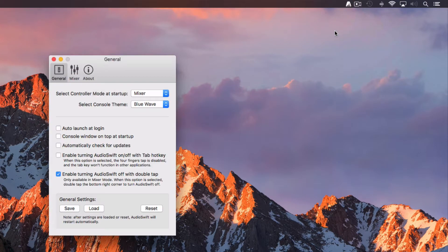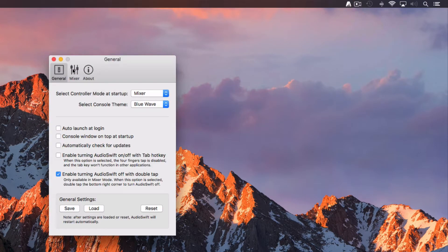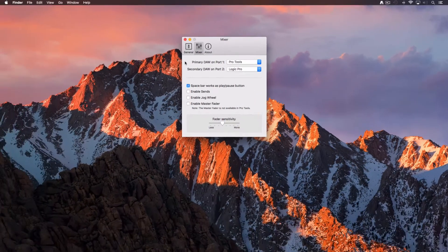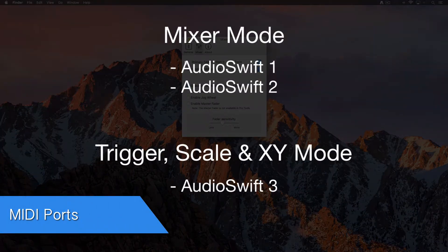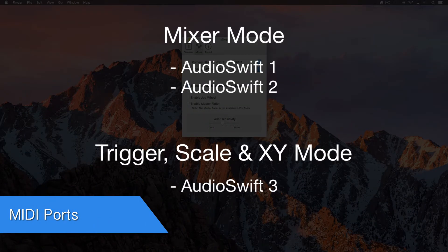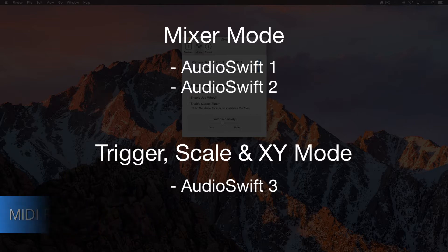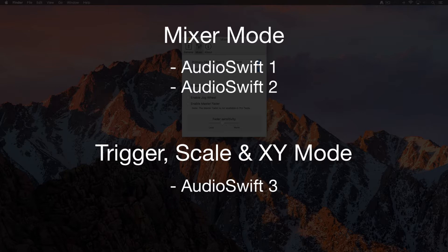Go to Preferences and then click the Mixer tab. AudioSwift creates 3 virtual MIDI ports. In Mixer mode AudioSwift 1 or port 1 is used for your primary DAW. AudioSwift 2 or port 2 is for your secondary DAW in case you work with another one like Logic Pro. AudioSwift 3 is only used with the rest of controller modes.